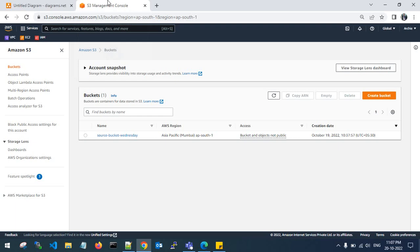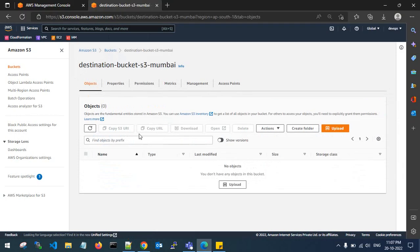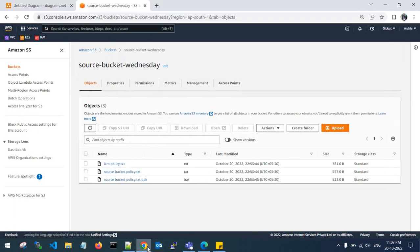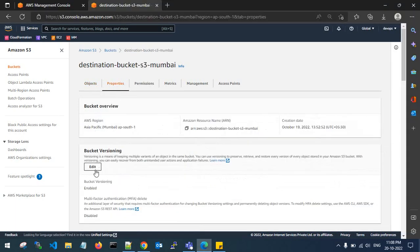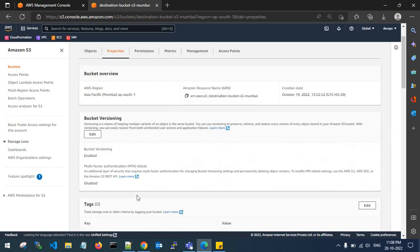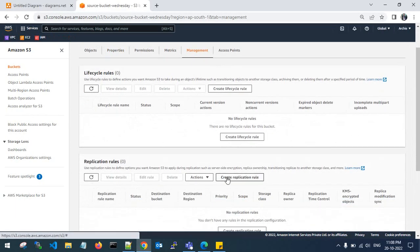Let's go back to the source account. This is my source bucket which holds three objects. This is my destination account where I don't have any objects. Before replicating objects, you need to check that bucket versioning is enabled on both sides — the source bucket and the destination bucket. Go to management and create a replication rule.